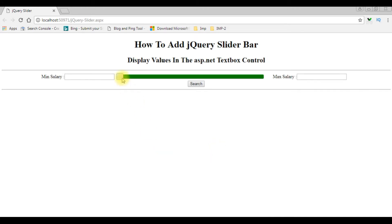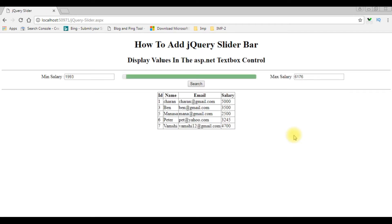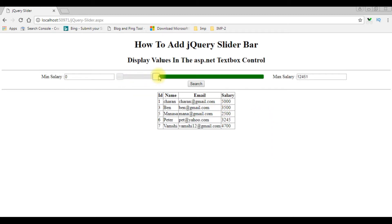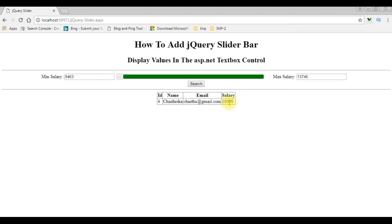When I select the range, the maximum salary is 6,000 plus and the minimum salary I have chosen is 1,993. When I search, we get the output between these ranges. When the minimum salary is 9,000 plus and maximum salary is 13,000 plus, and we search, we get only Chetrika at 10,000.